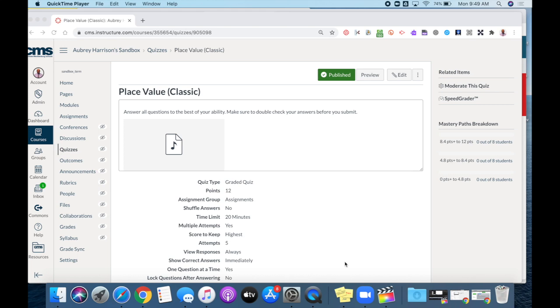You can add audio or video into Canvas using the new Rich Content Editor. This option does not require any third-party applications or any special downloads. You can simply begin your recording directly in Canvas using the upload and record media feature.